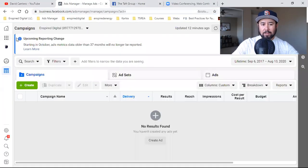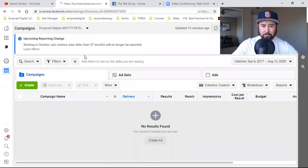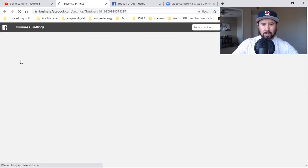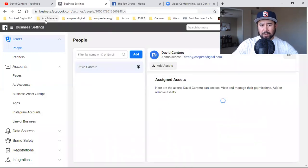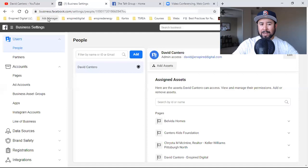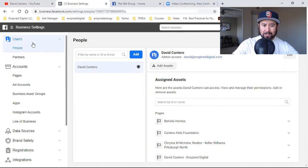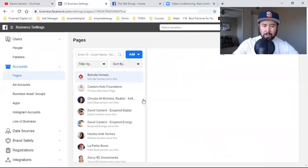I grab that URL, come back to my Ads Manager, click on the dots right here, go to Business Settings. Then I click on Pages on the left. This is a page you want to bookmark — I'd create a Facebook Ads folder right here and start bookmarking different pages inside the Ads Manager. Business Settings is definitely one page you want to bookmark.